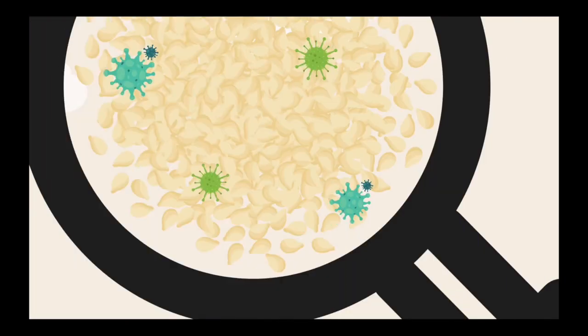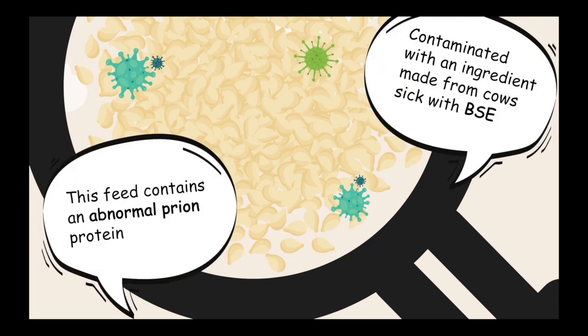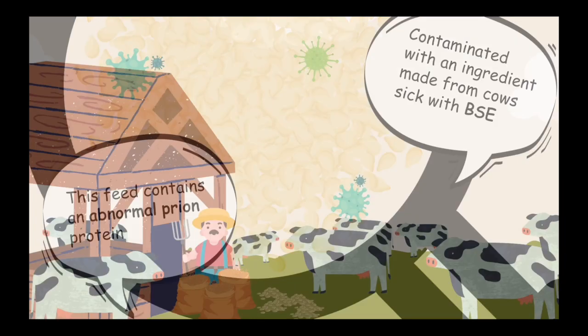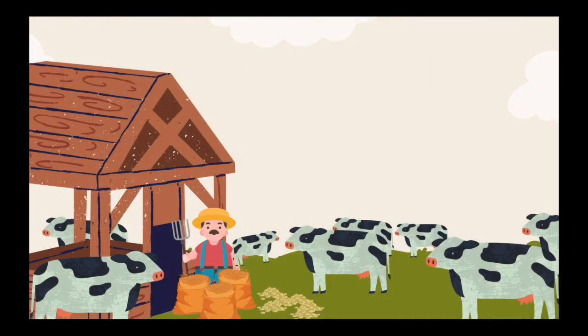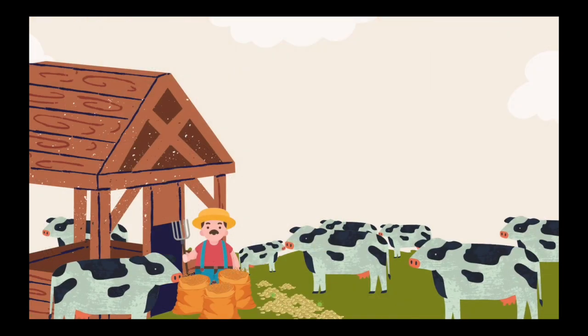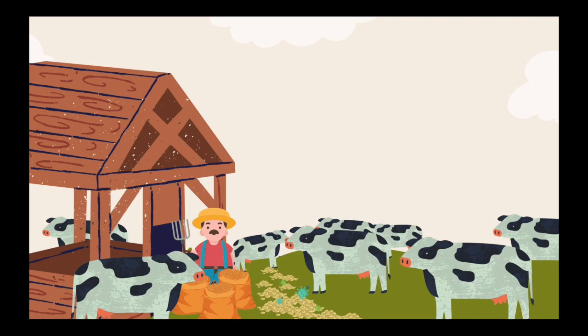Contaminated feed is caused by an ingredient which is often used in livestock feed. The ground powder is made from the parts of cattle that is often not consumed. What makes the feed contaminated is that the powder was made from a cow that was sick with BSE. The contaminated feed contains an abnormal prion component. As the farmer feeds his cattle with this feed, his own cows will now develop BSE as well due to the abnormal prion component.